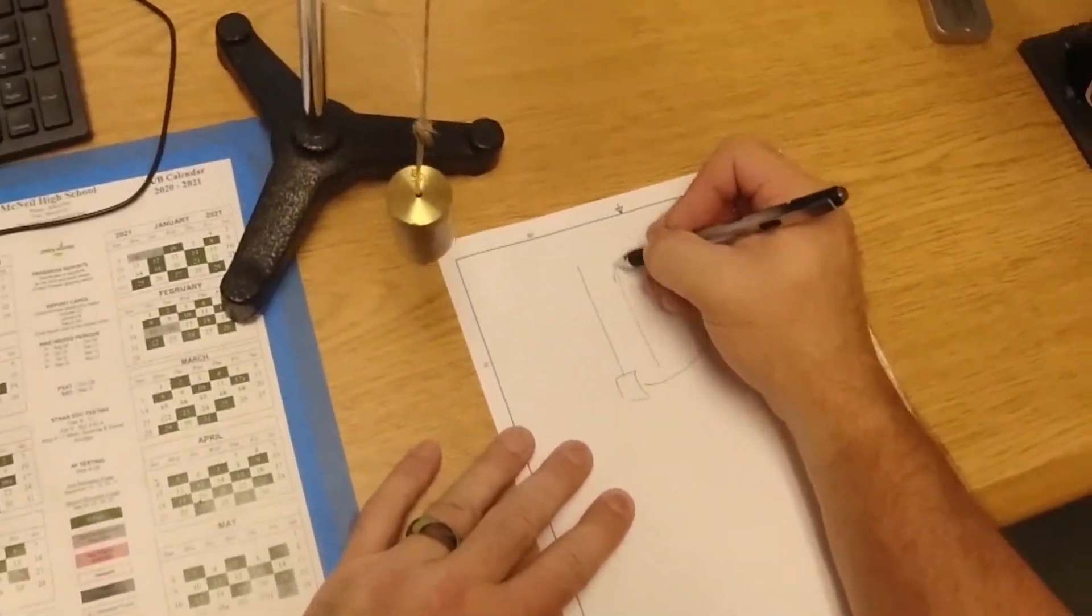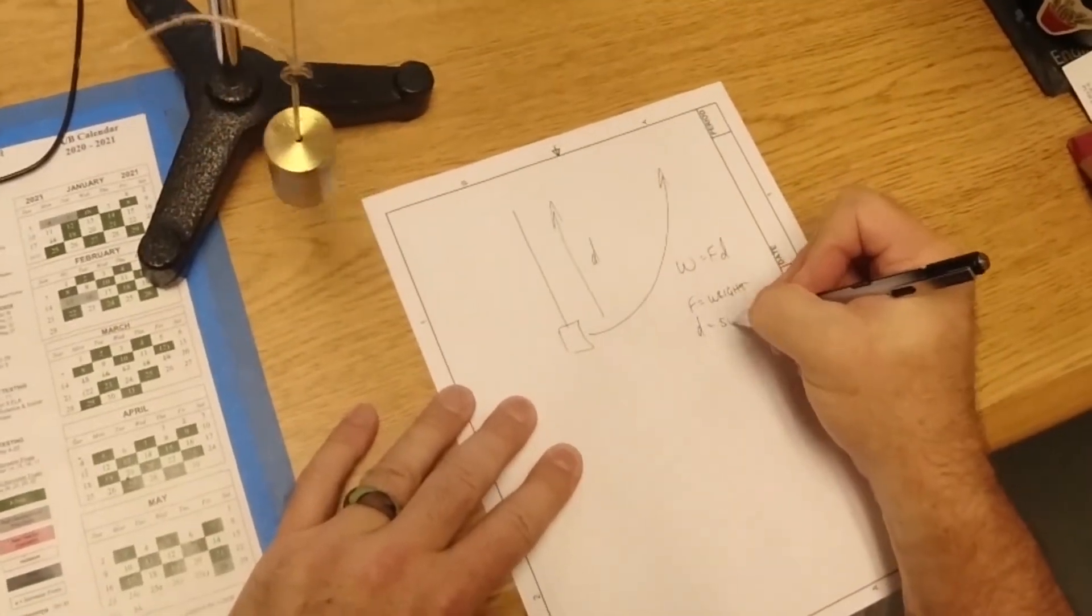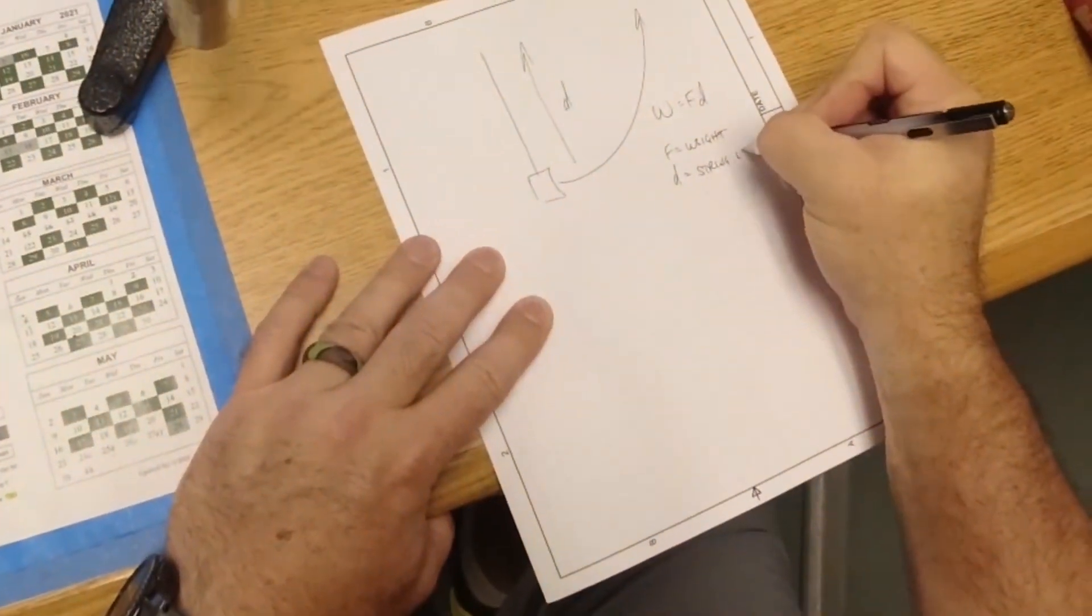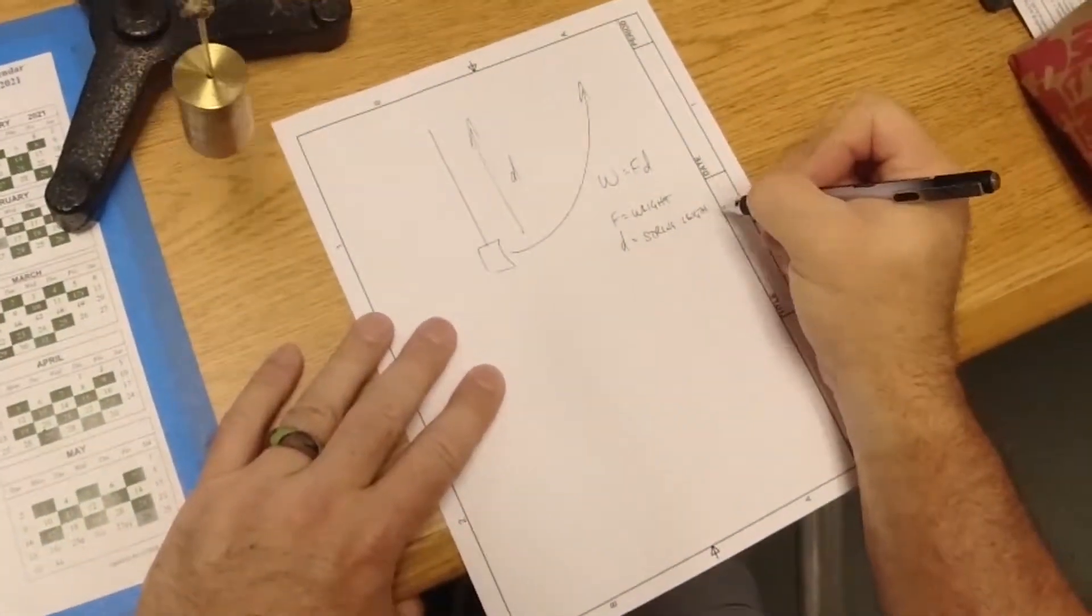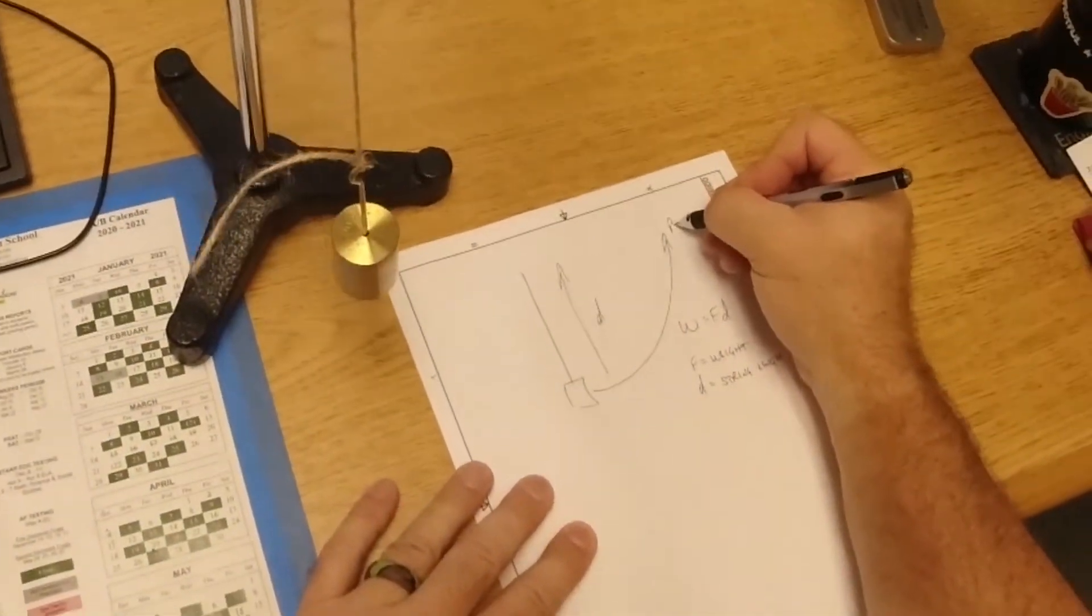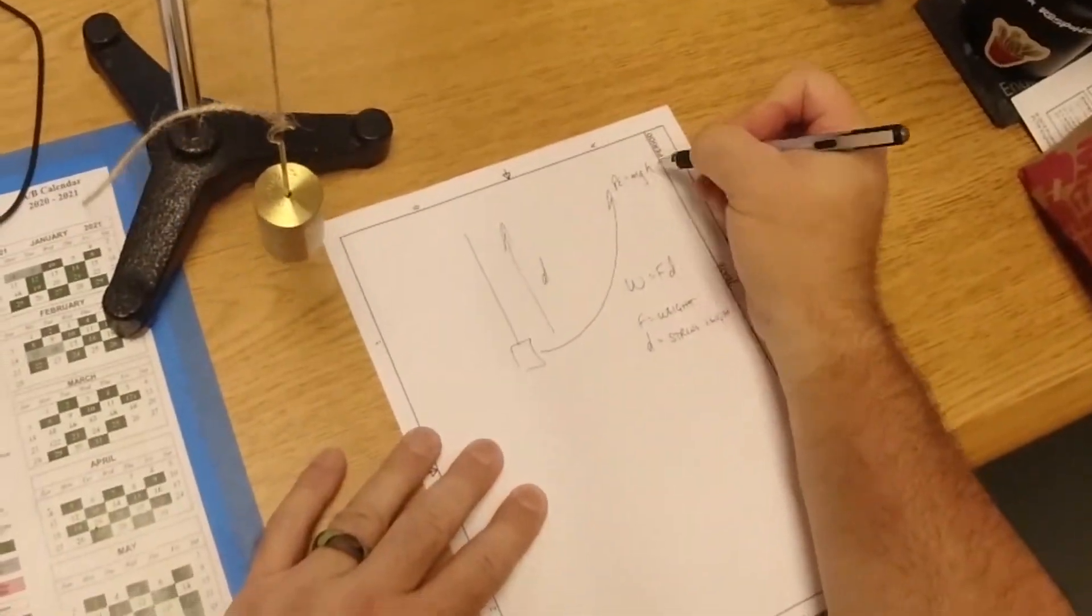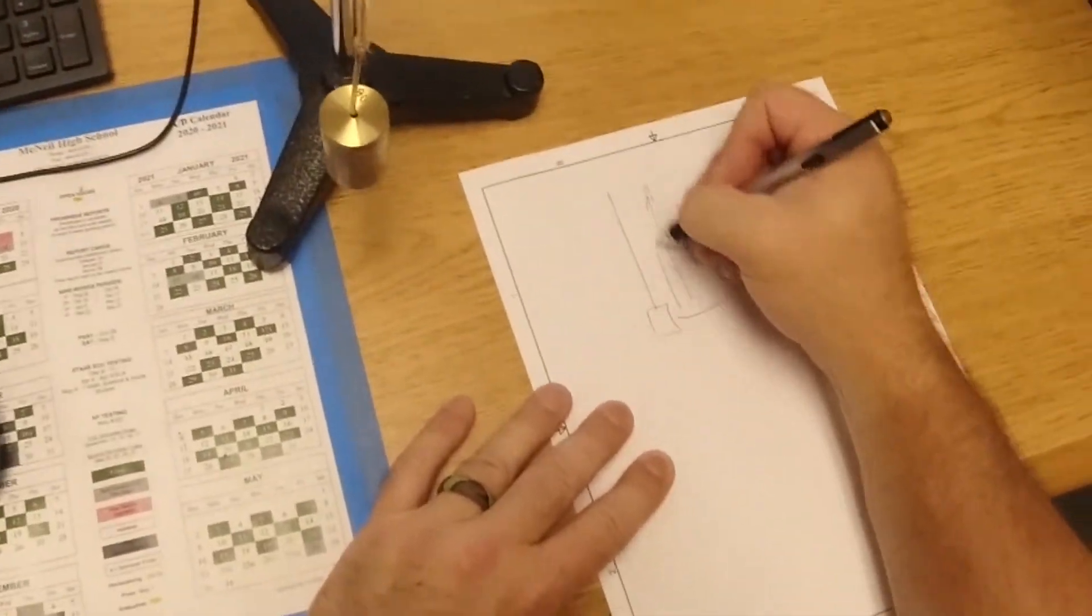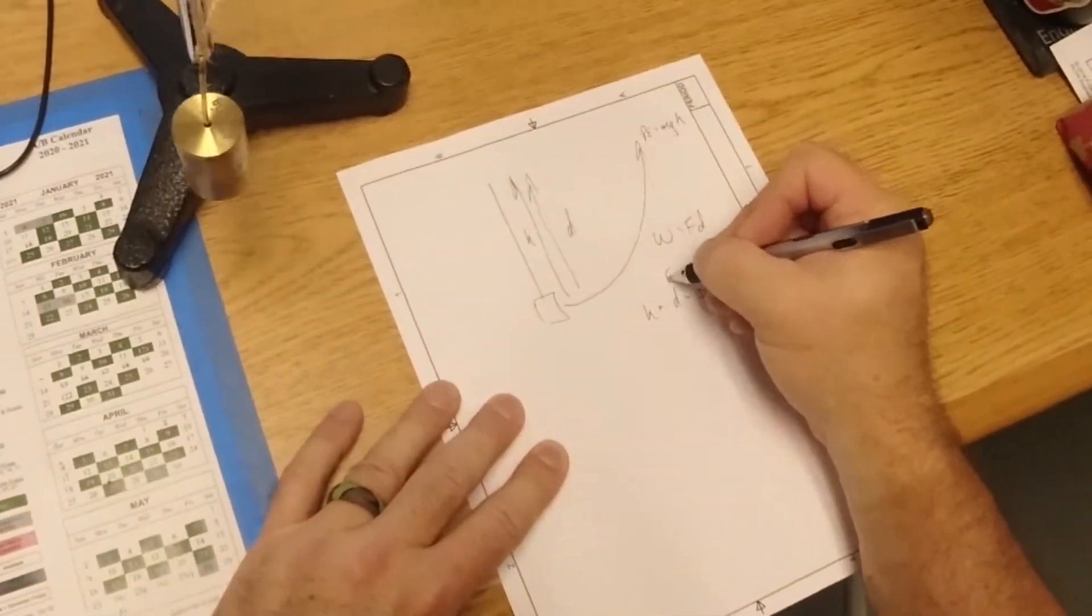The distance is just the string length. Now when I'm up here, I have potential energy, which is MGH. The H is the string length.